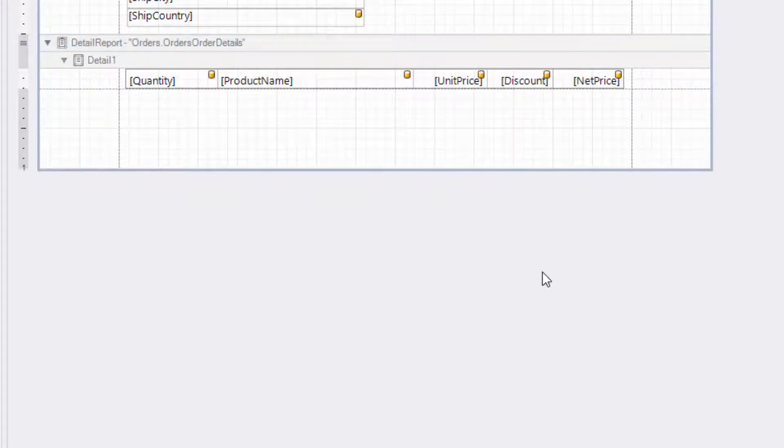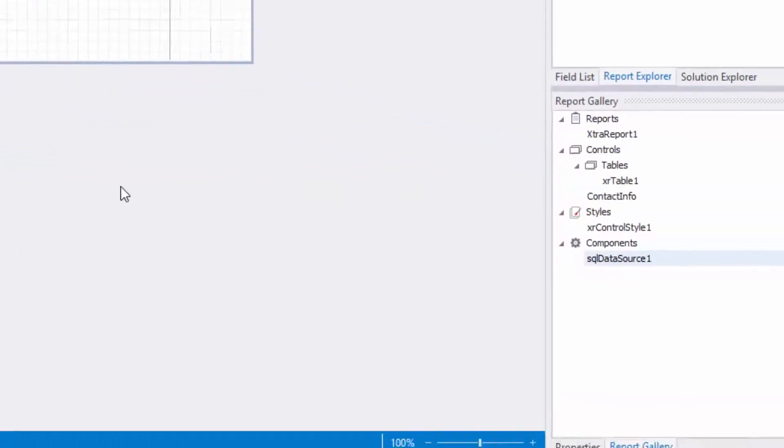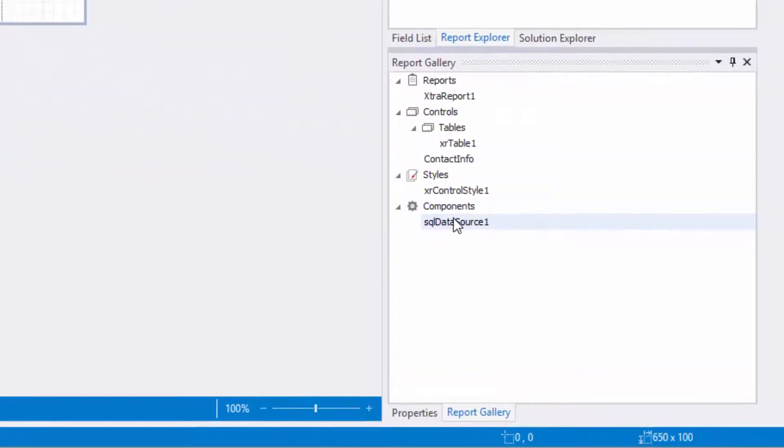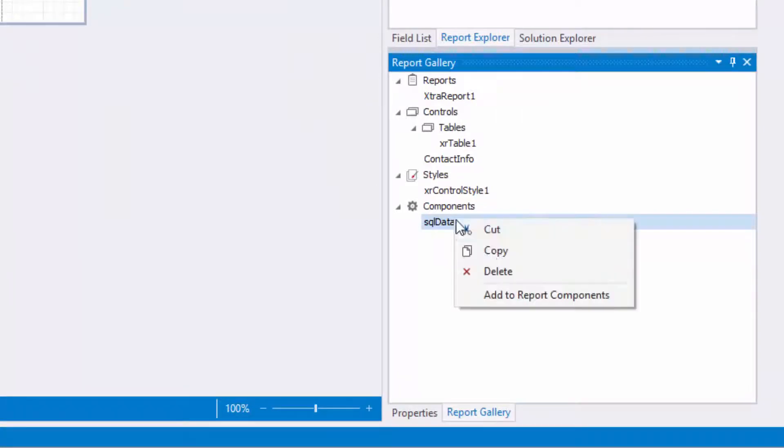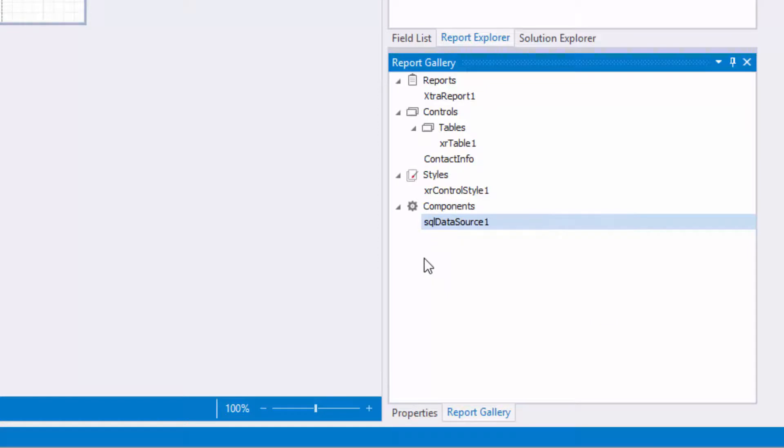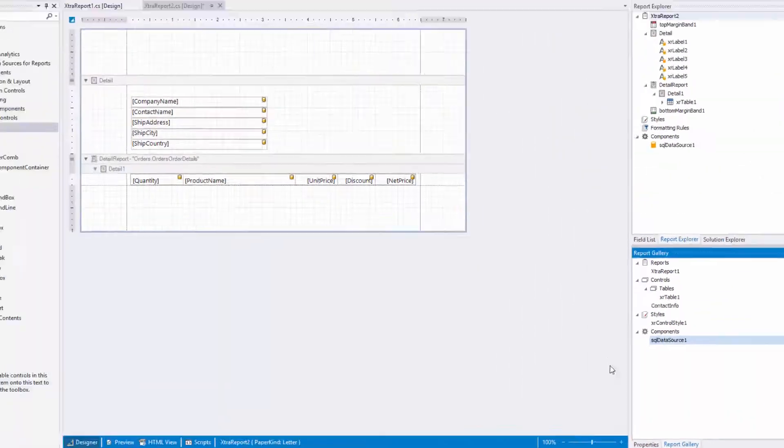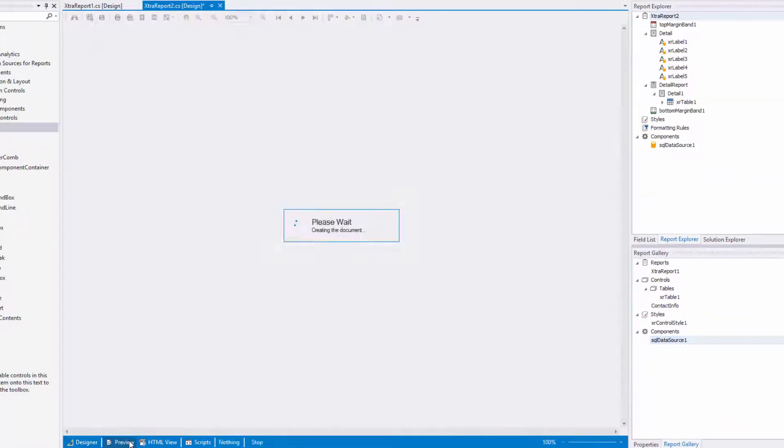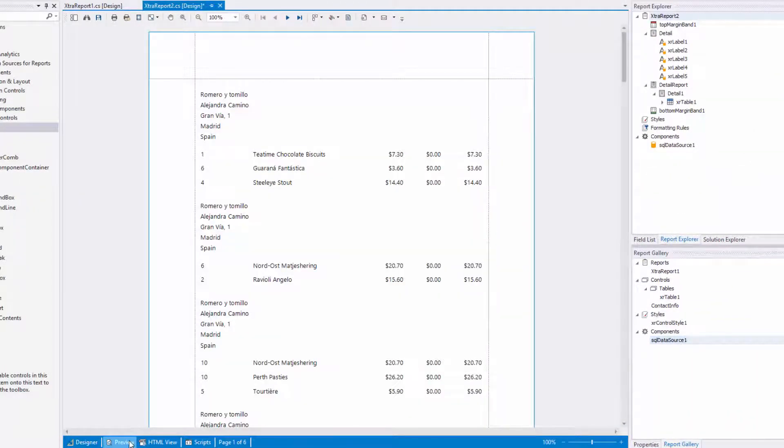If you need to add a data source without assigning the data source property, right-click the data source item in the report gallery and select add to report components. Switch to the preview tab to see that the controls correctly obtain and display data.